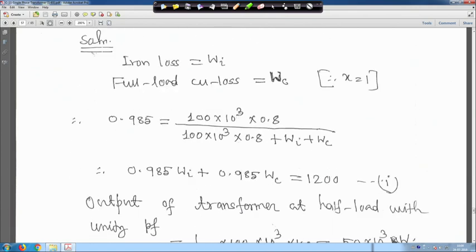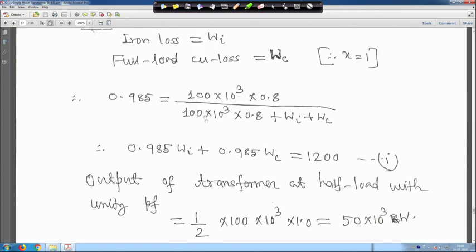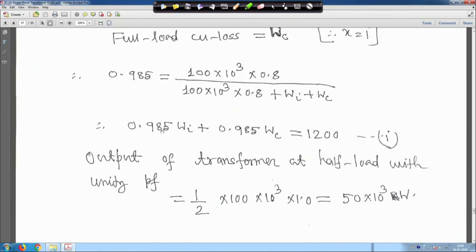Using the efficiency formula we derived: efficiency is 98.5 percent, so 0.985 equals 100 kVA into 1000 into 0.8 power factor divided by the same value plus iron loss W_i plus copper loss W_c. After simplification: 0.985 W_i plus 0.985 W_c equals 1200. This is equation 1.